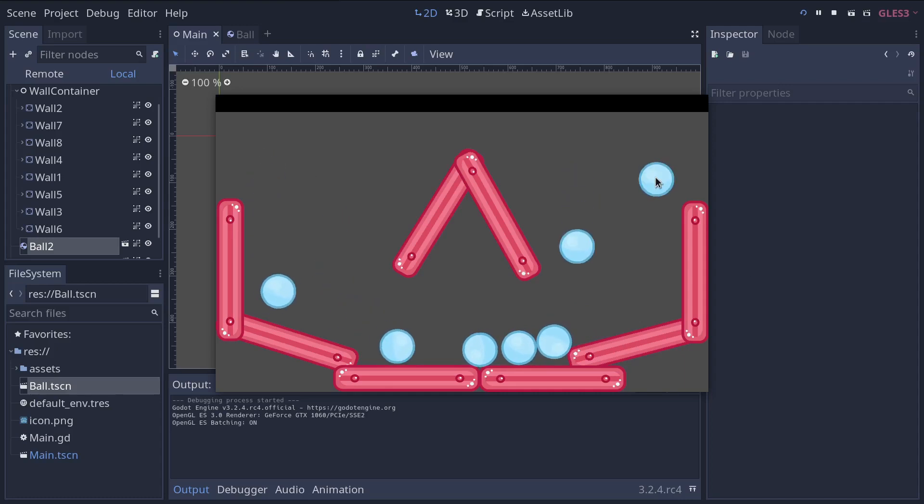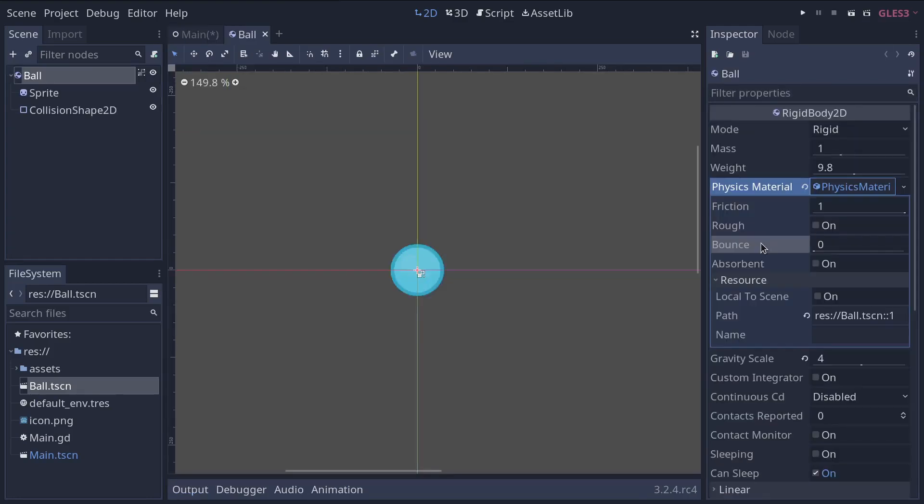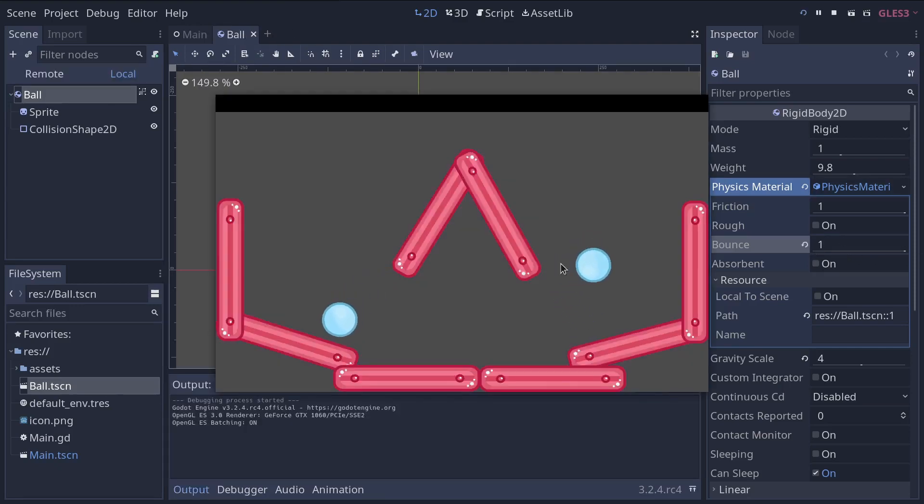Instancing means reproducing a template. You'll see how you can change a property in a scene and have it update instantly on all instances and more.